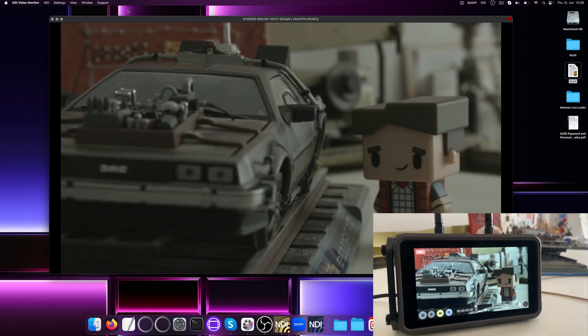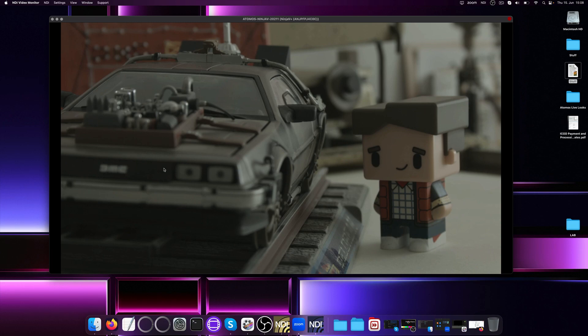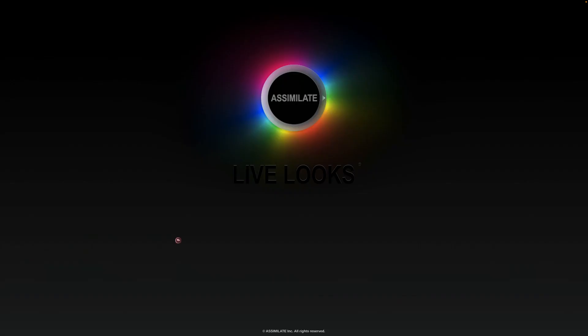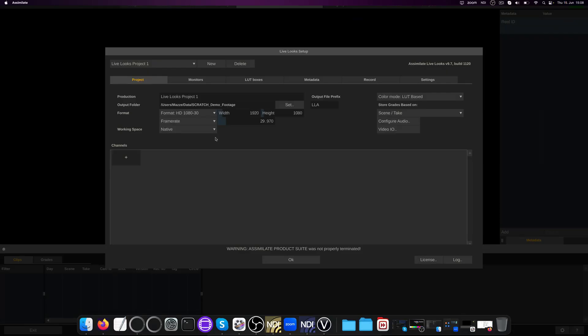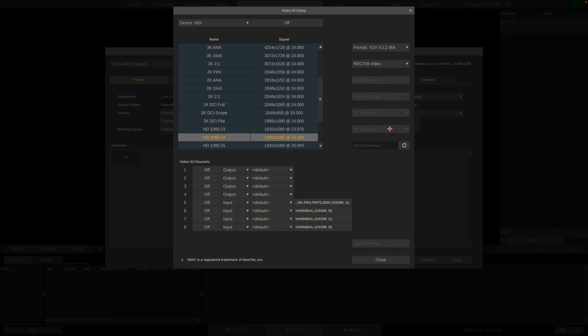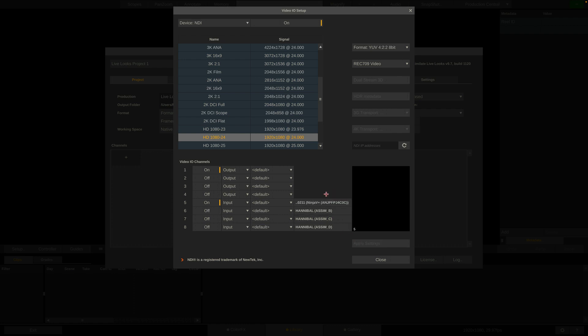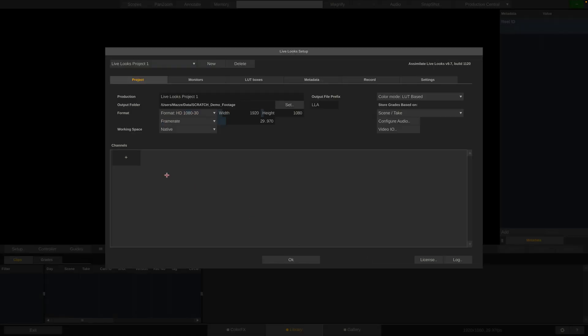Alright, now let's look at how to set up Live Lux. It's pretty straightforward. In the setup dialog, we first go to the Video.io menu. Make sure the NDI device is enabled, and one input and one output channel are active. For the input, we can specify the stream we want to capture right here. There's our NDI signal from the Ninja 5 Plus. Close the dialog and hit the big plus icon to create a channel.